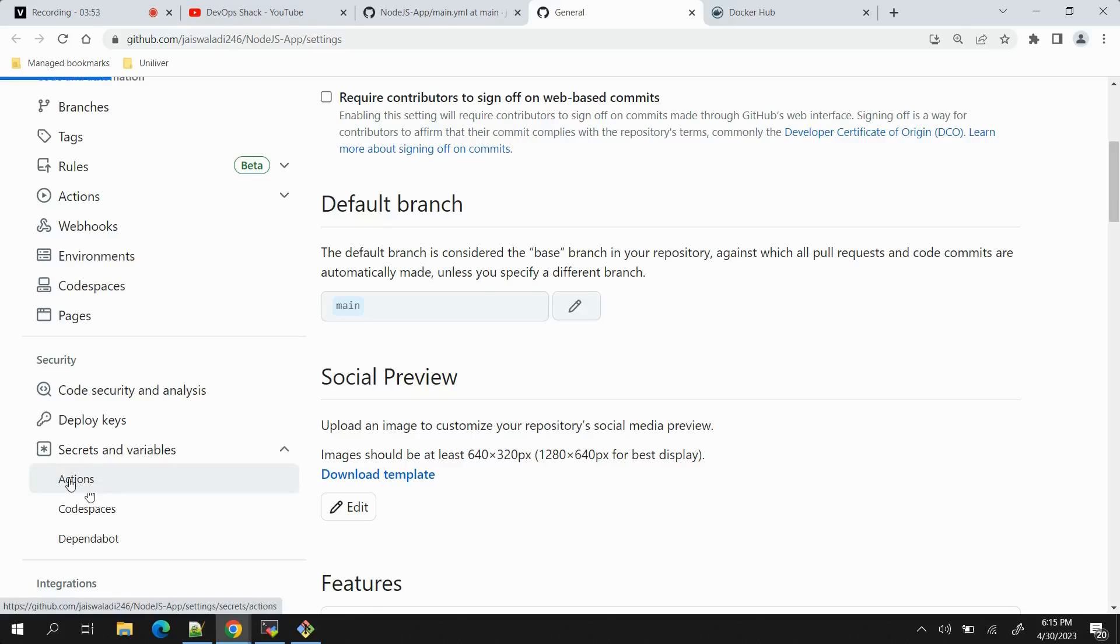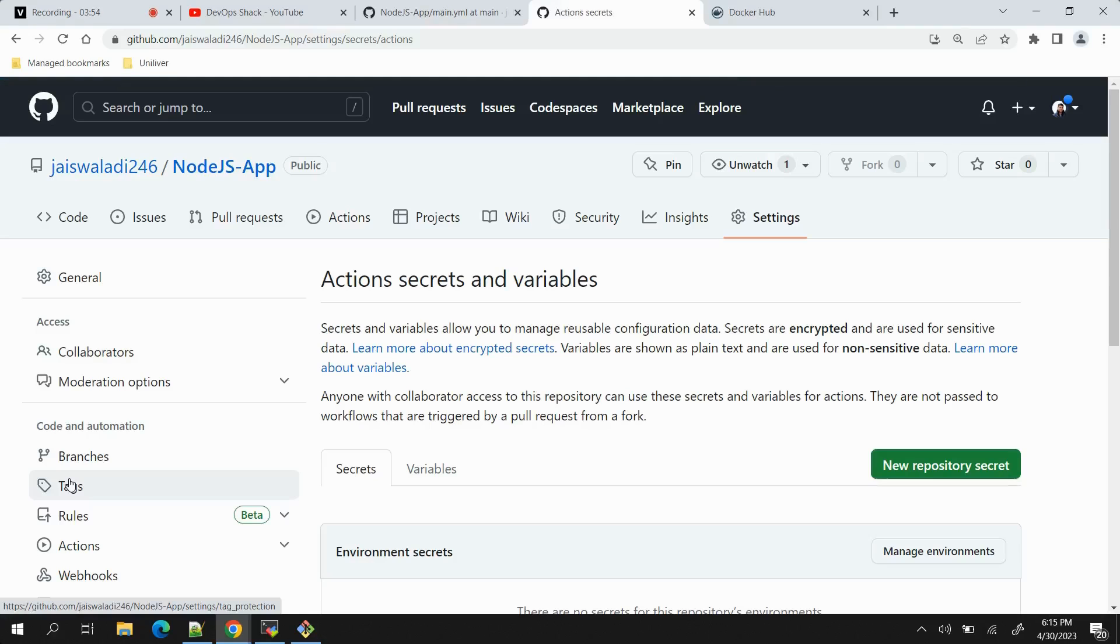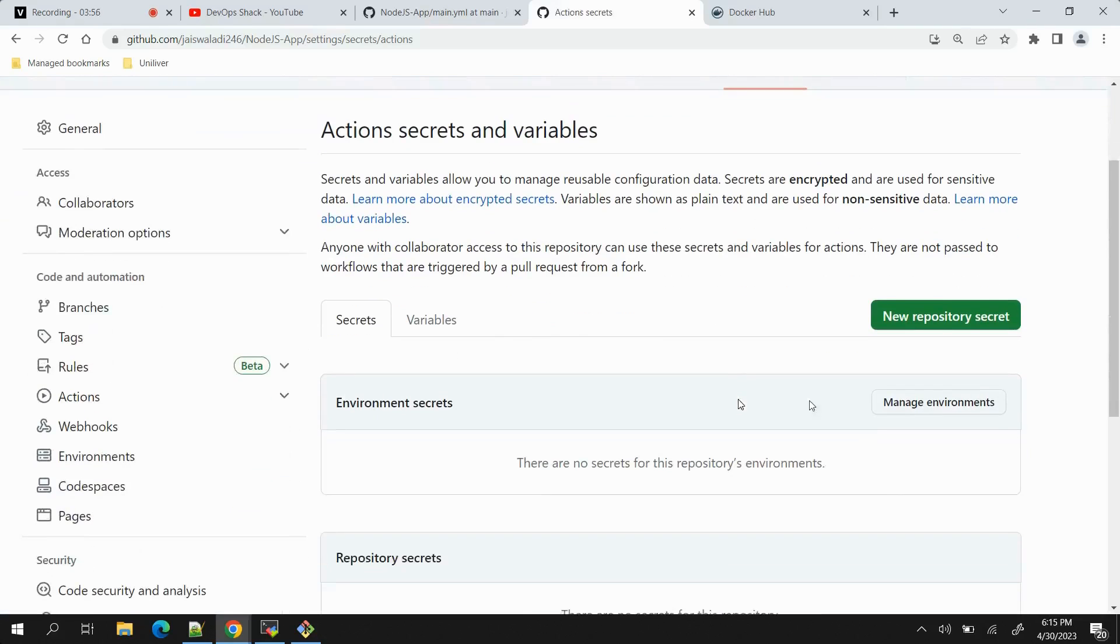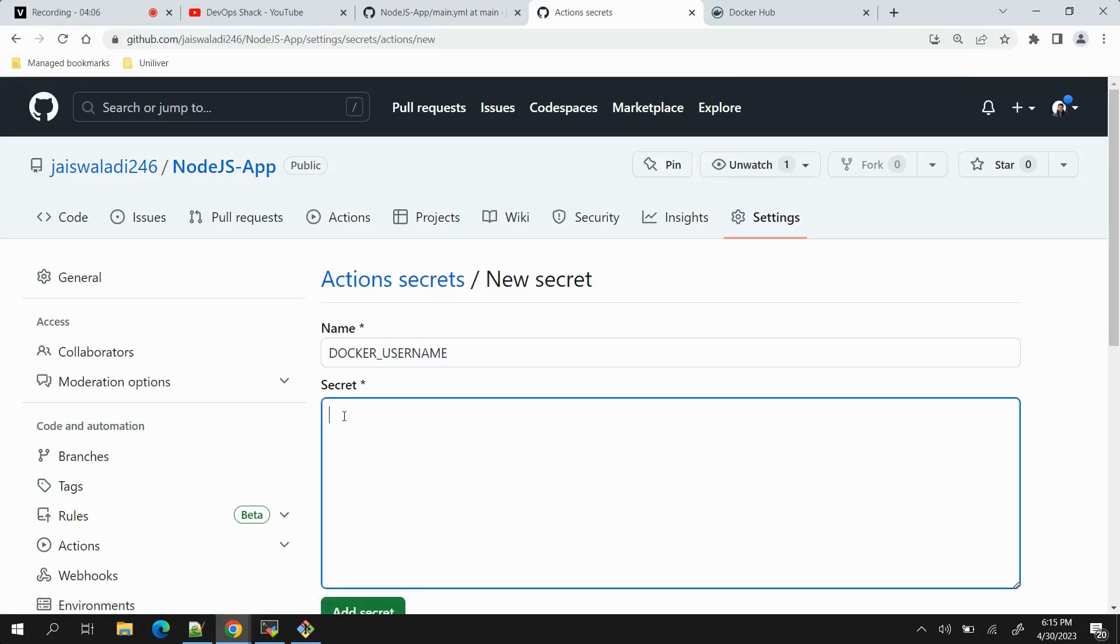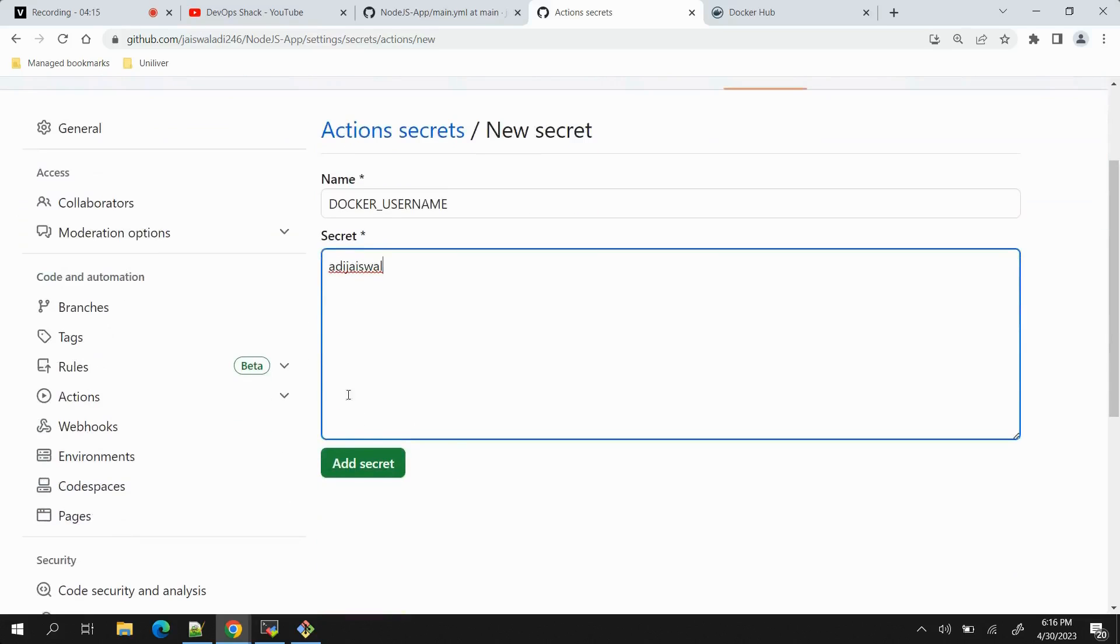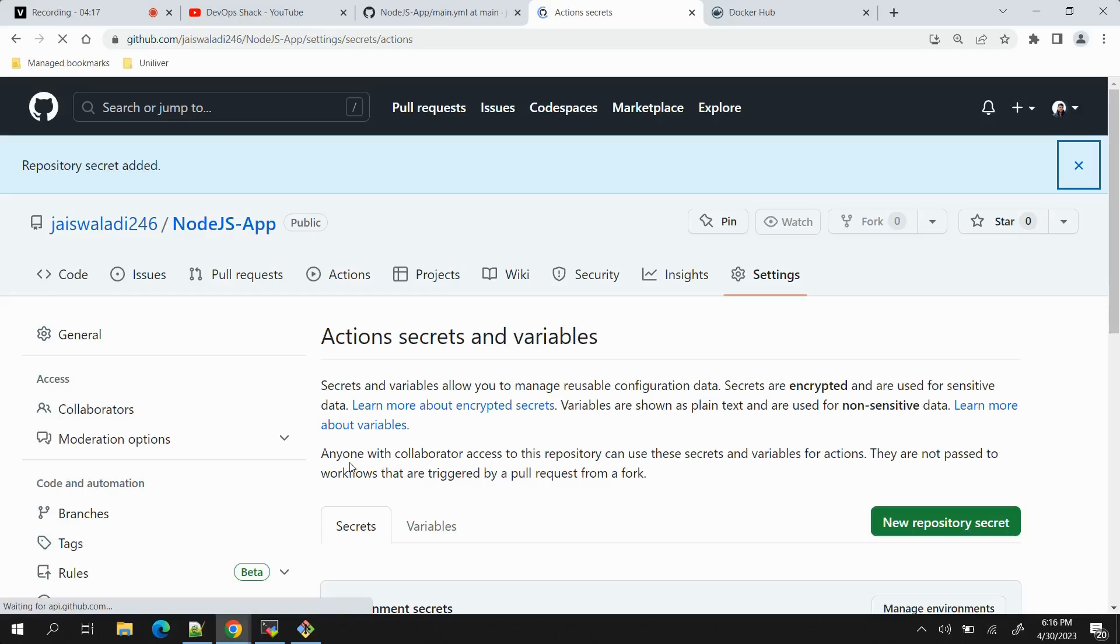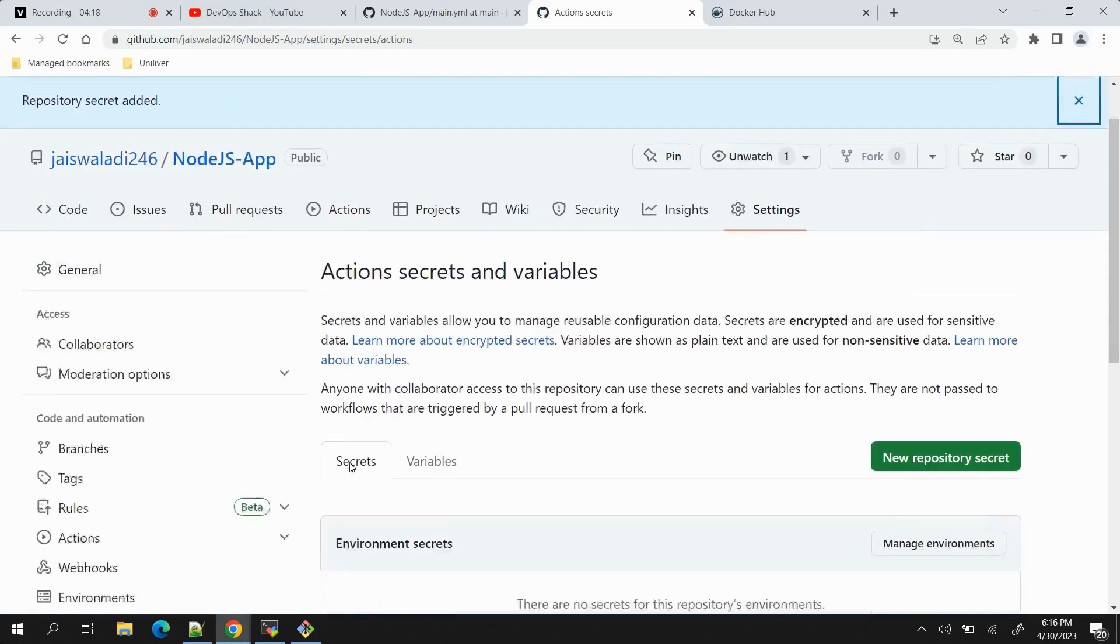Basically here we need to add the secrets. Let me click on 'New repository secret', provide the name same that we are having in our YAML file, and the secret username is basically the username of Docker Hub repository. This will be the username - add secret.